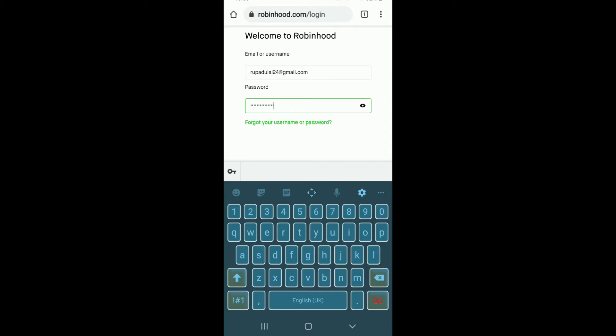If you'd like to double check your password, then you can tap on the icon at the right corner right next to the password box and double check your password. If you don't remember your password or your username, you can tap on the link that says forgot your username or password.